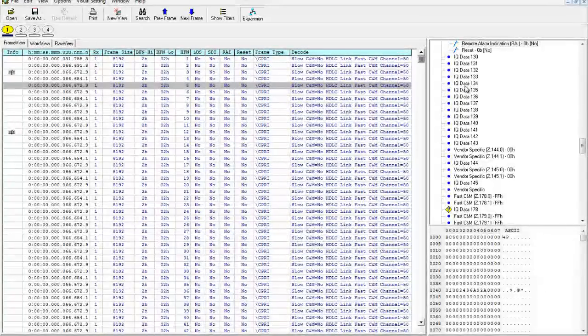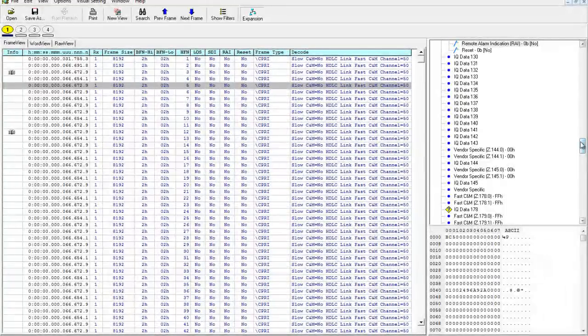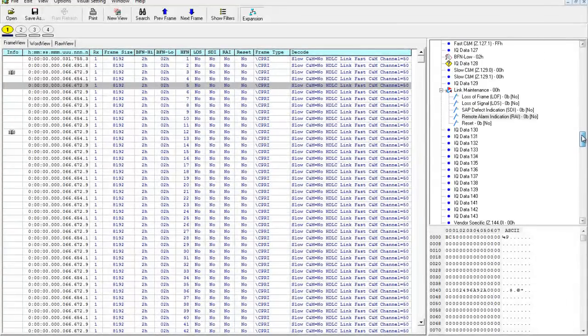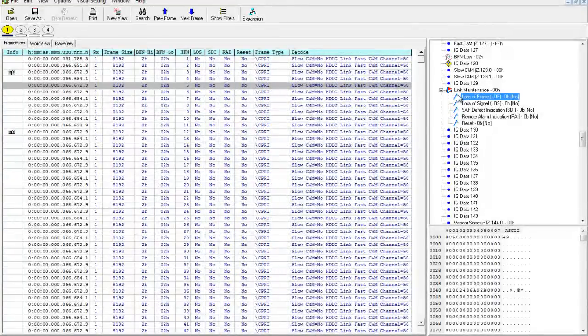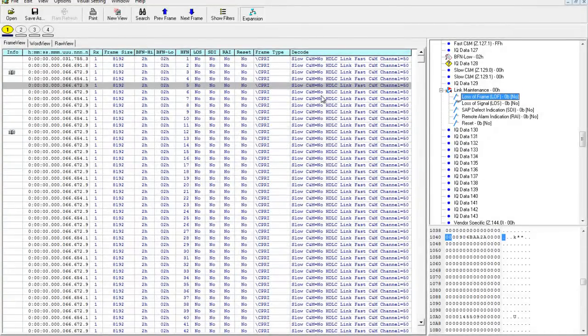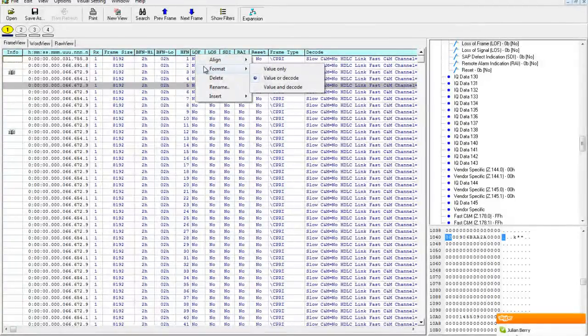Notice the frame decode on the right-hand side? This opens up to reveal the frame detail. We can drag other fields from here into the default view and format them. We can now post-capture filter on these fields to further home in on the information we're looking for.